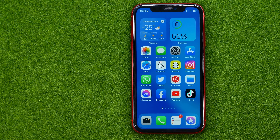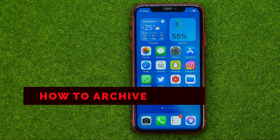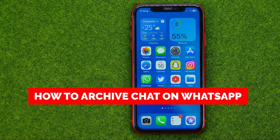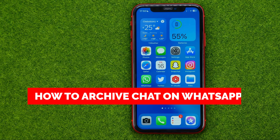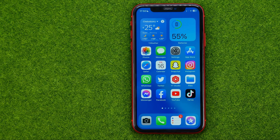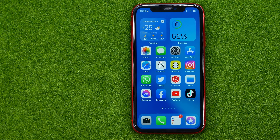In this video I'm going to show you how you can easily archive chat on WhatsApp. Be sure to watch the video to the very end so you don't make any mistakes, and of course do not forget to like this video and subscribe to my channel.